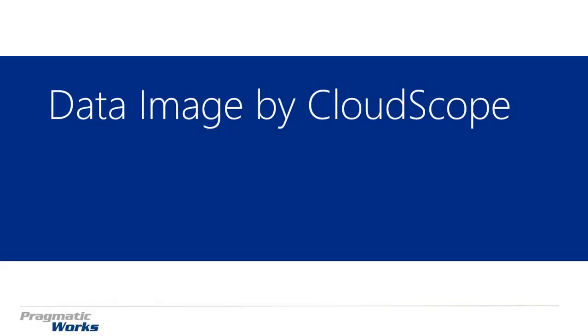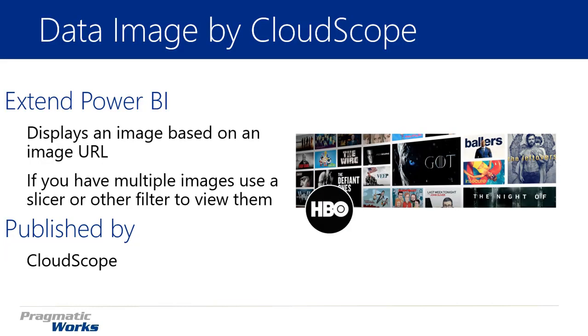Hi and welcome back to the Power BI custom visuals course. In this module we'll be looking at the data image by CloudScope.